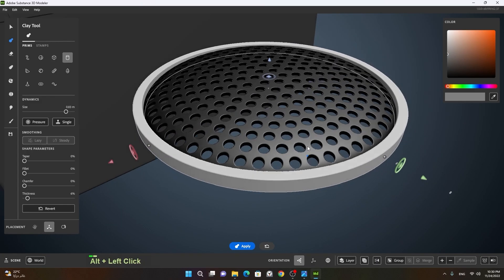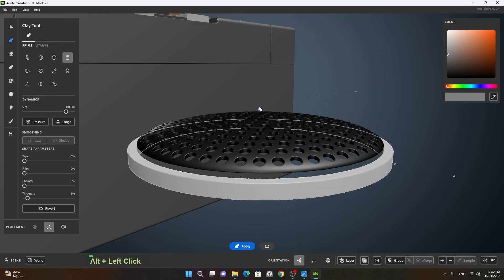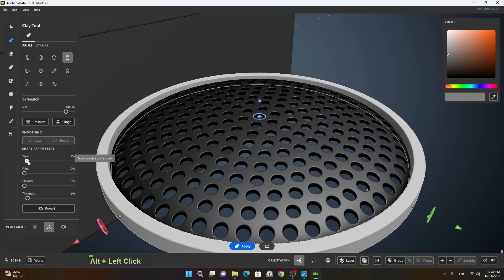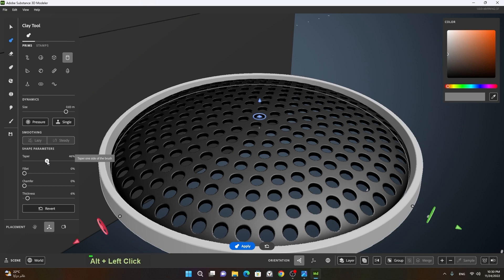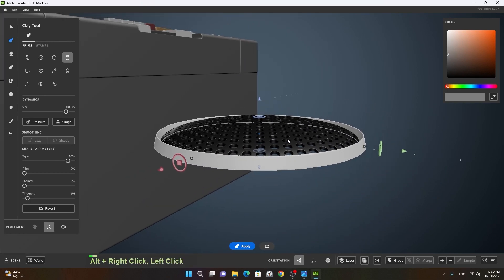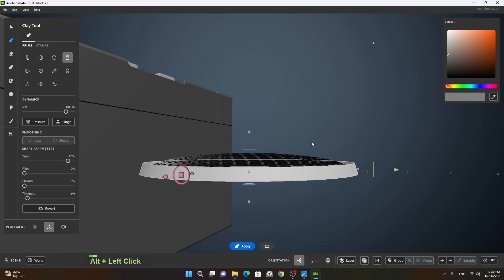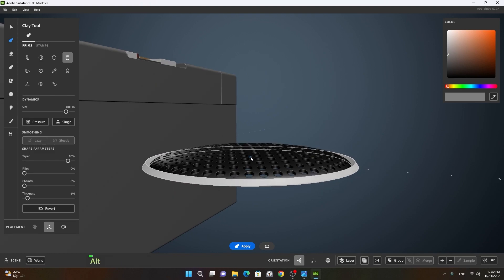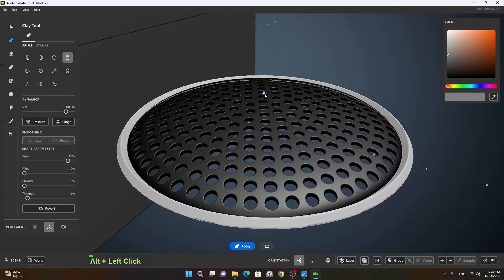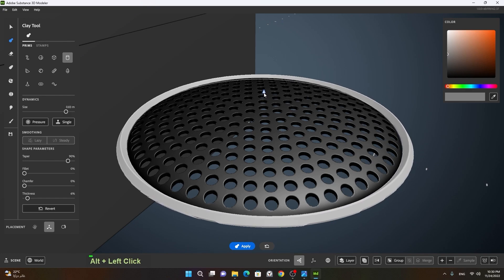One more thing you can do here is play with the taper, so we can have a sharp taper like this. If I make the taper sharper I can also make it shorter, just like this. Once I'm done tapering, I can move it up here somewhere.